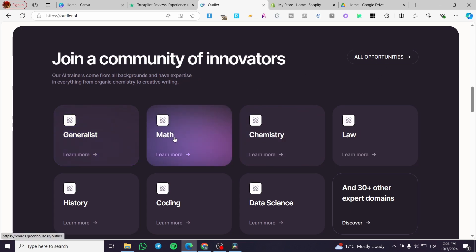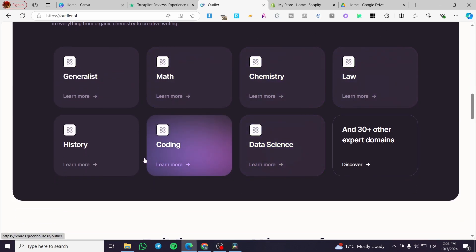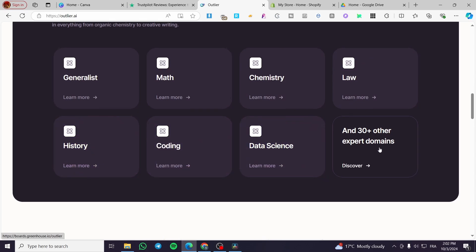We have journalism, math, chemistry, law, data science, coding, history, and a lot of expert domains.